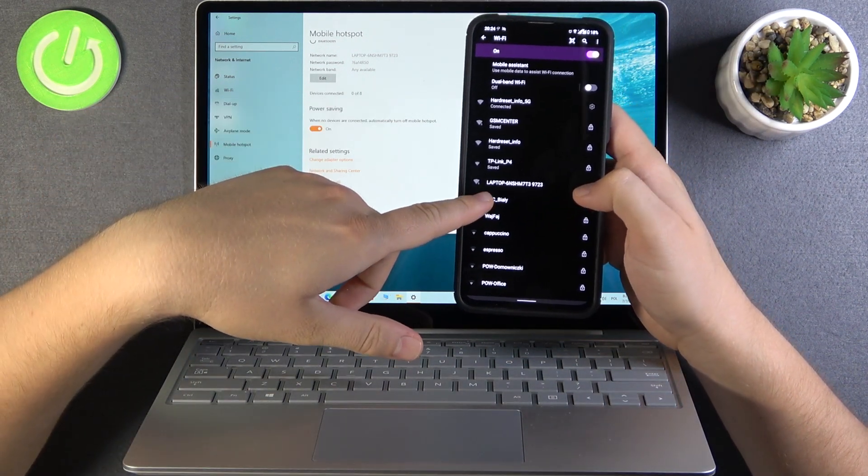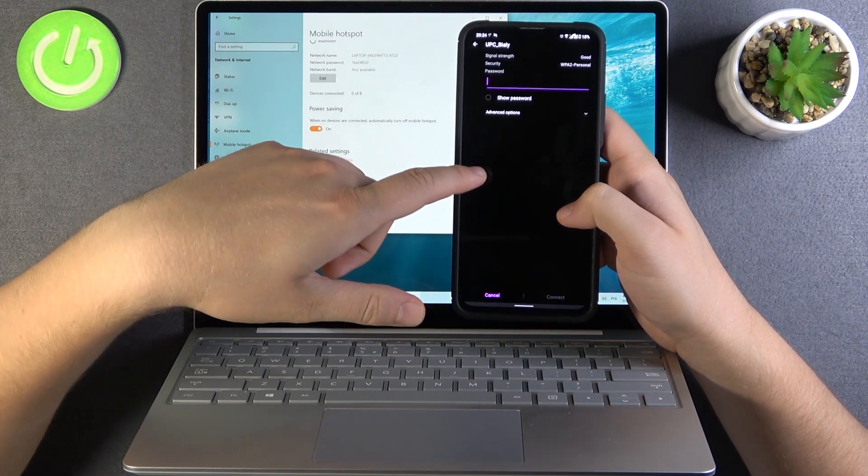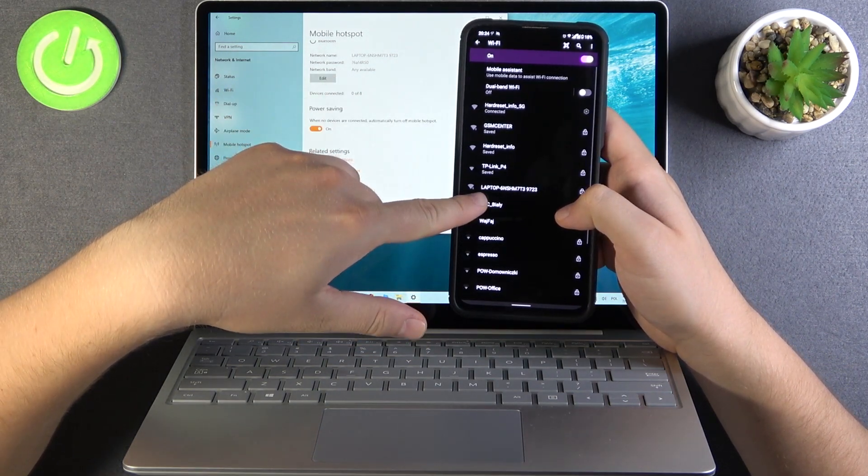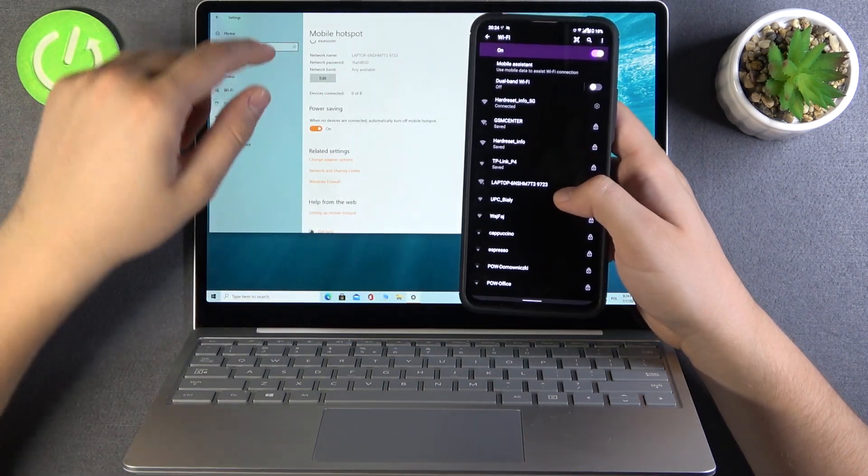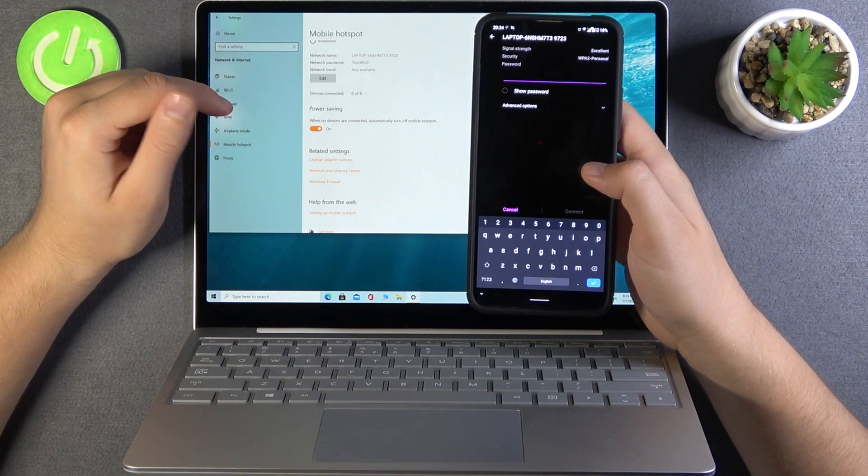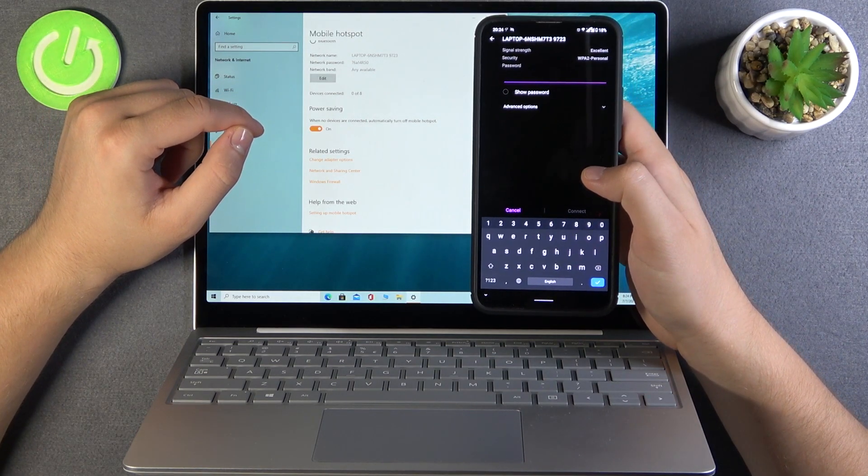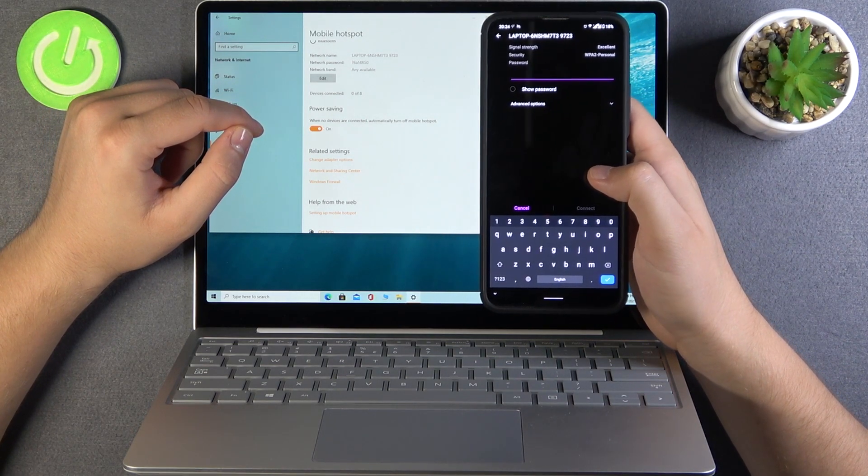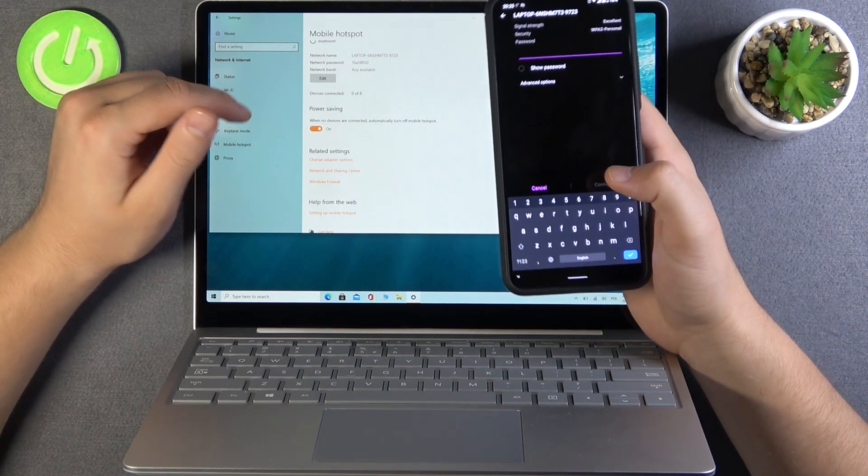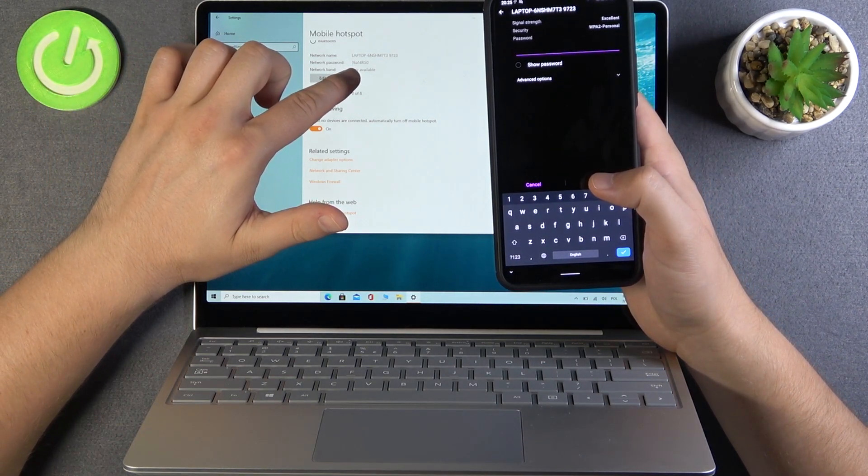there is the name of our mobile hotspot. So if you want to connect to this hotspot on another device like smartphone or tablet, you have to input this password that's here.